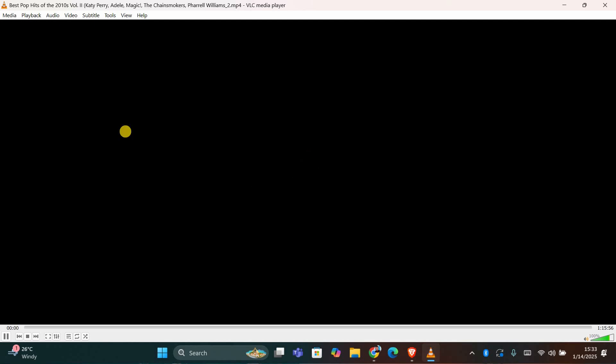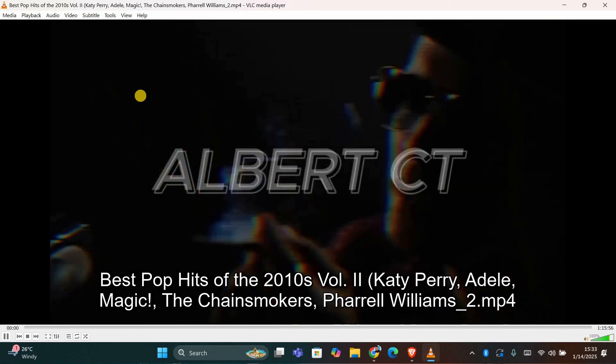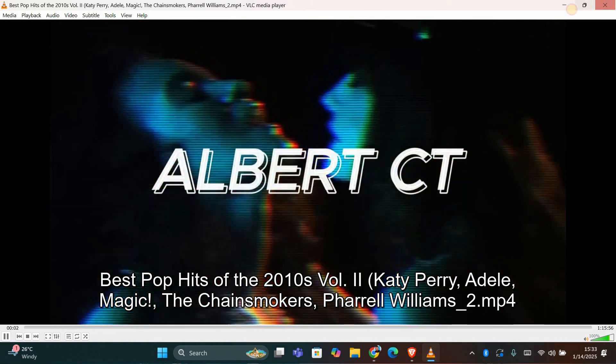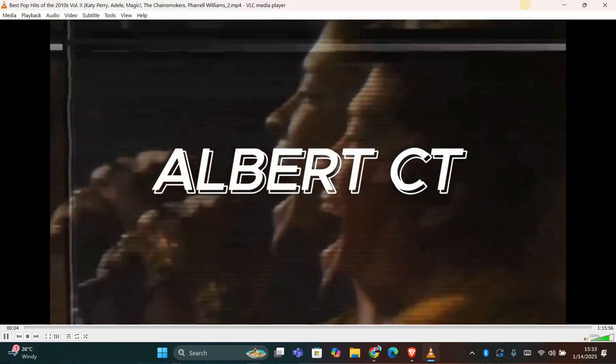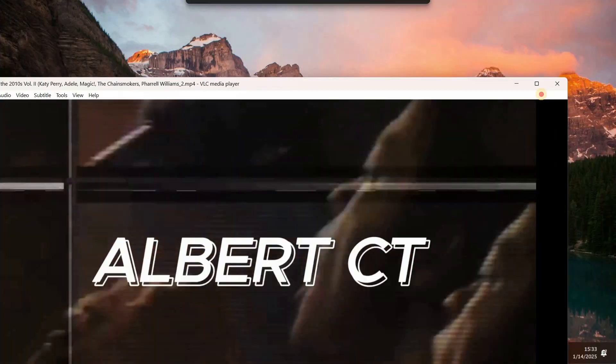Now, when you play a video and resize the window, it will stay on top of other apps, giving you the perfect Picture-in-Picture experience.